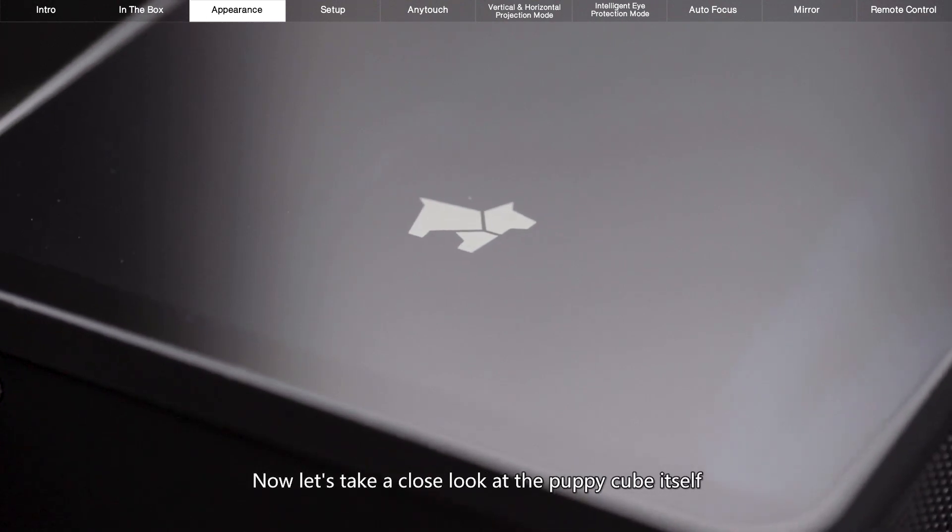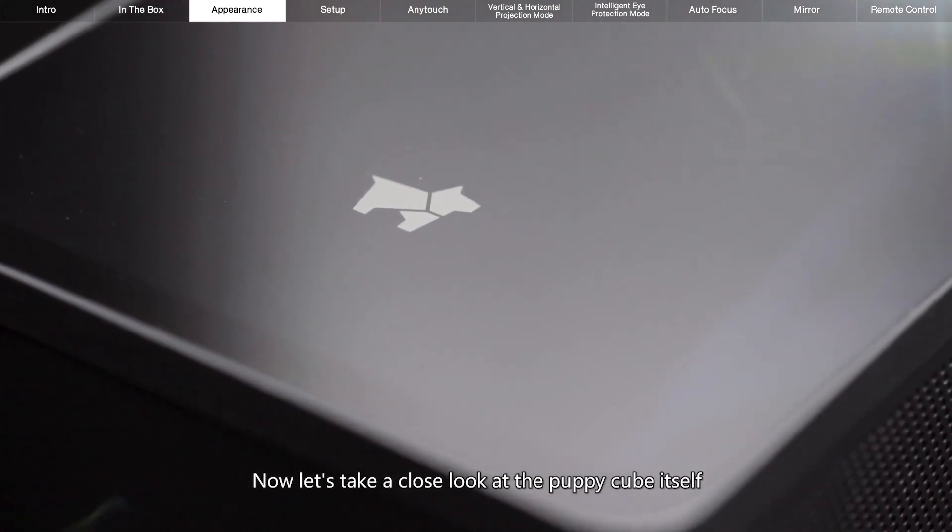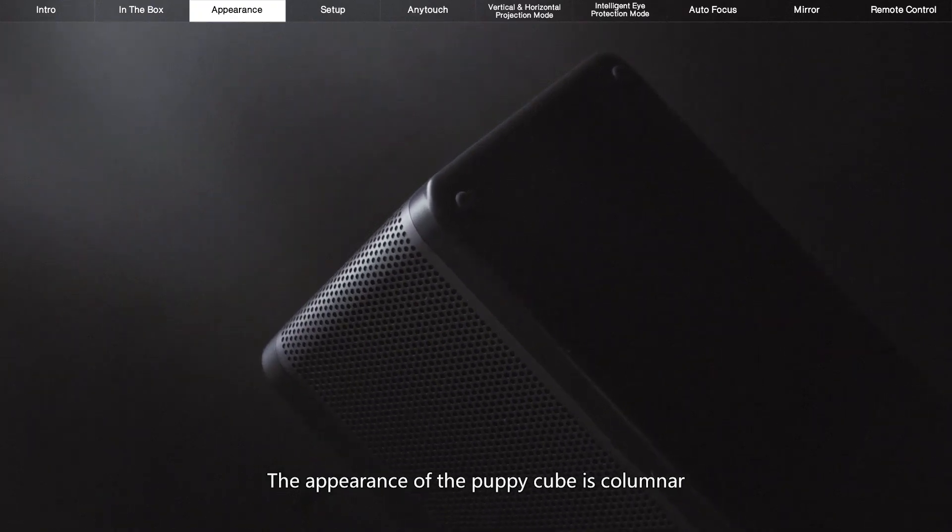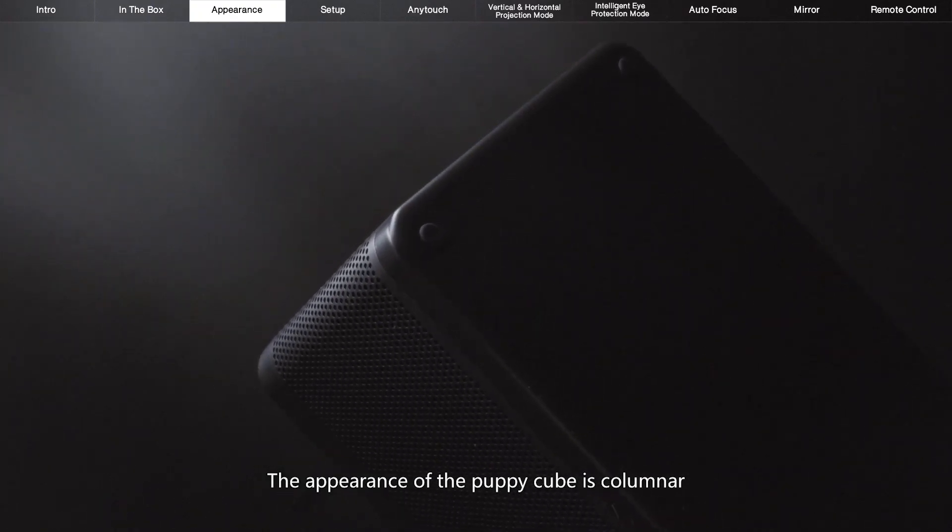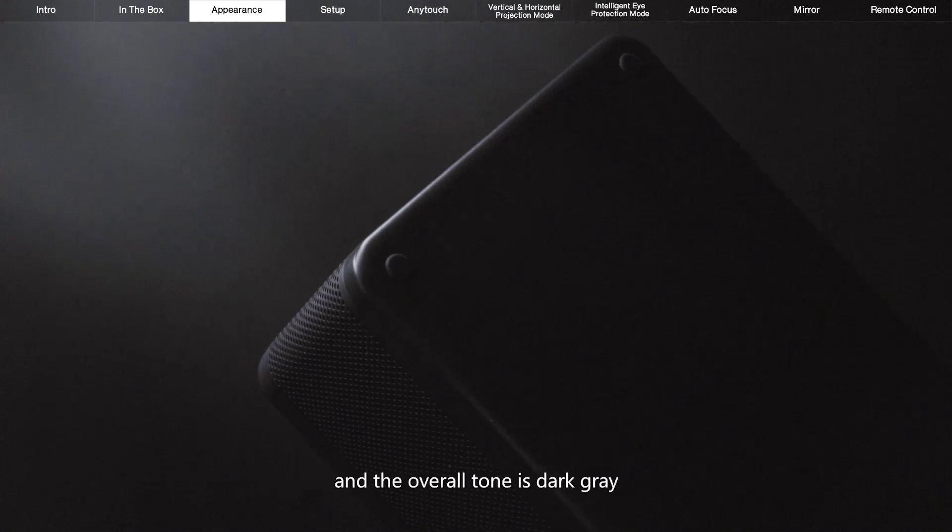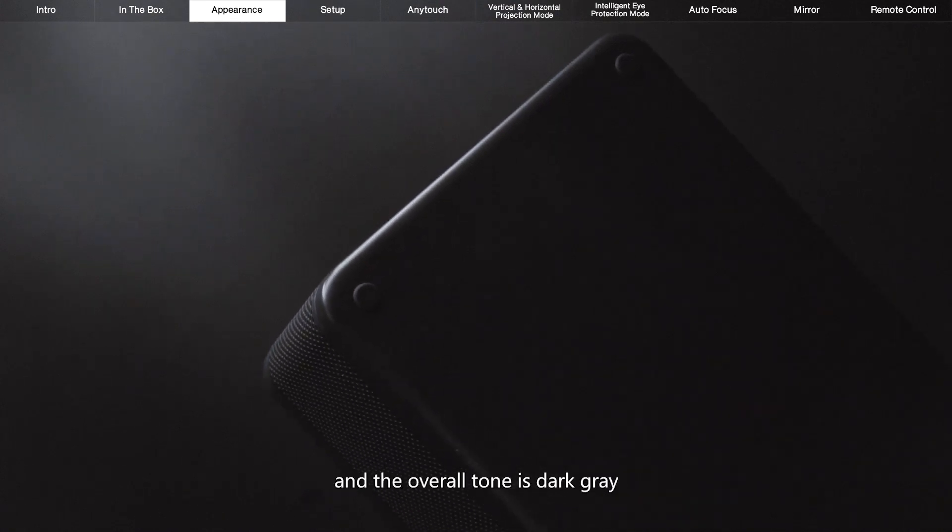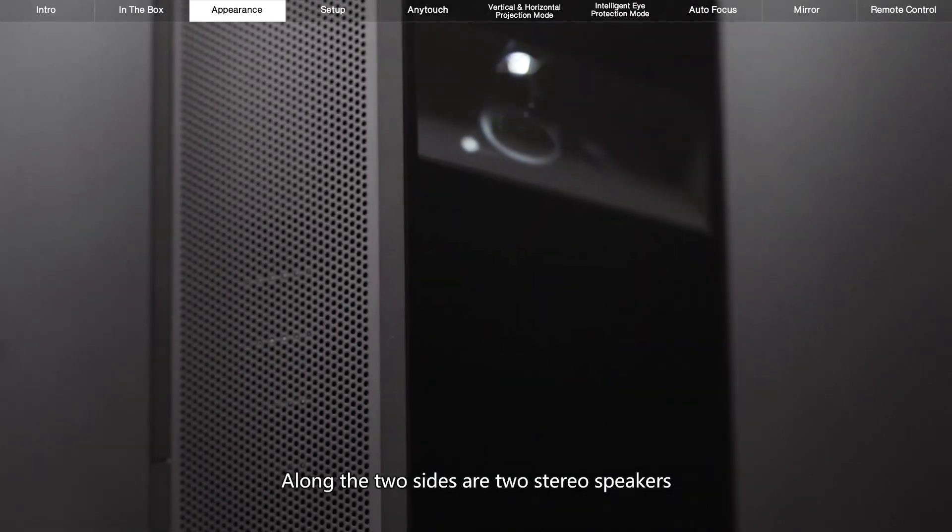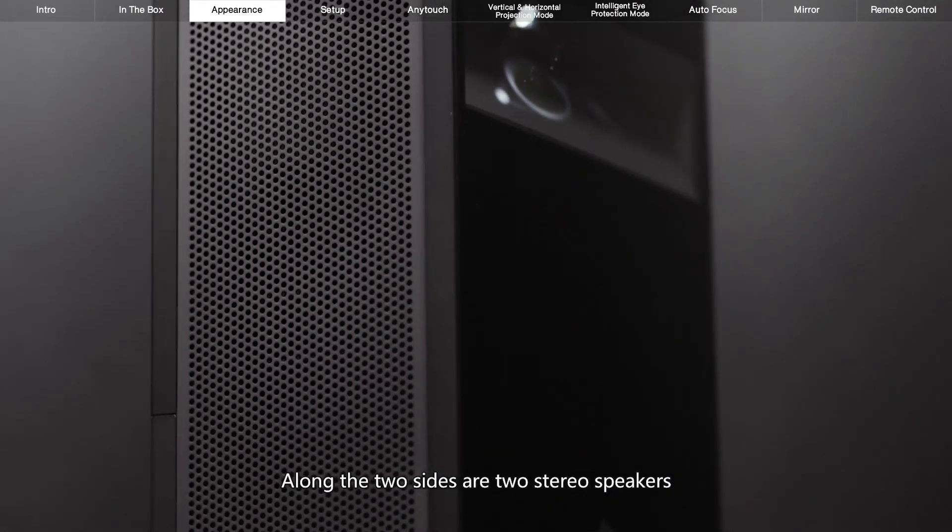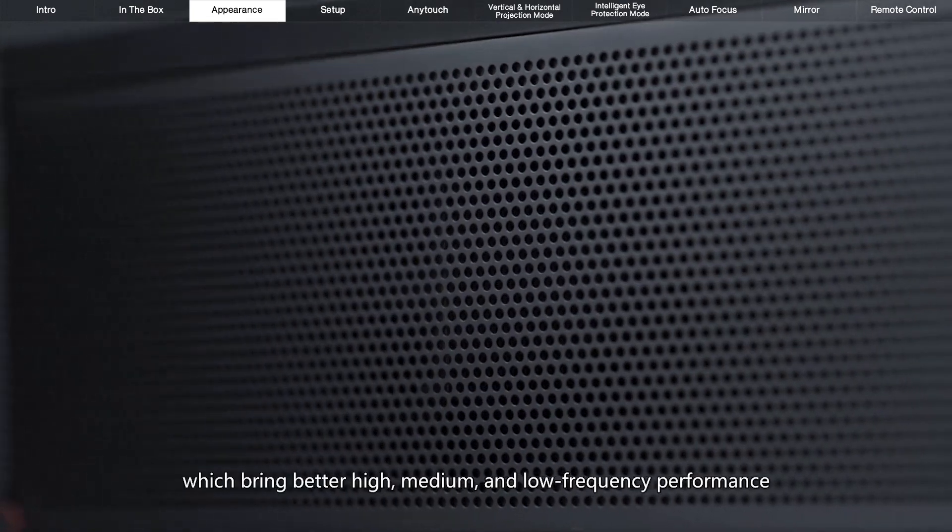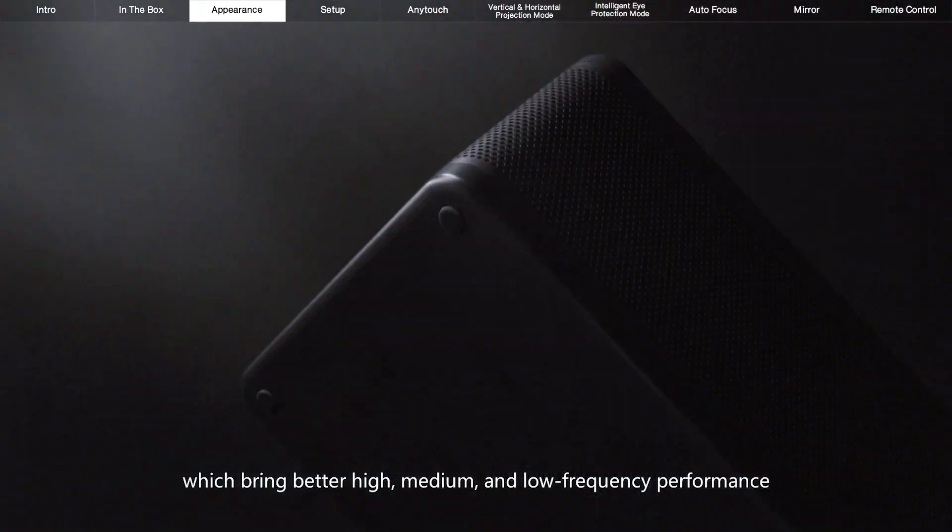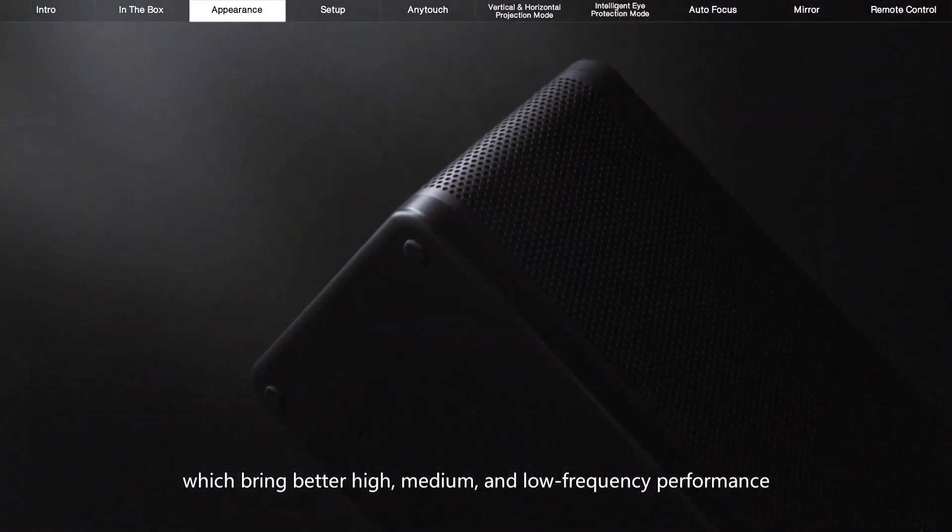Now let's take a close look at the PuppyCube itself. The appearance of the PuppyCube is columnar and the overall tone is dark grey. Along the two sides are two stereo speakers which bring better high, medium, and low frequency performance.